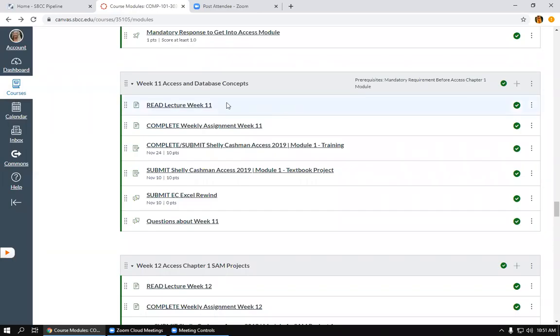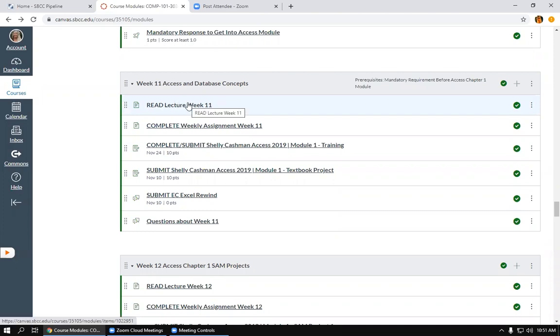Okay, so this week we are beginning in Access. This is usually a difficult topic for some students because it may be new to you. You should first read the lecture and watch the videos so you get a basic understanding of Access before you begin working in the project. This week, the complete weekly assignment Week 11 page has more detailed information about the assignment that we'll be completing today.